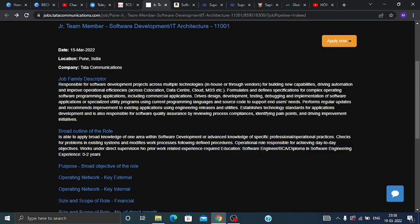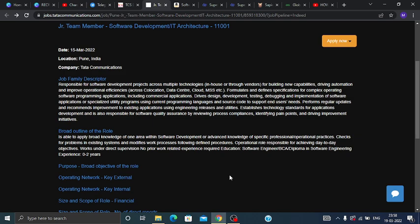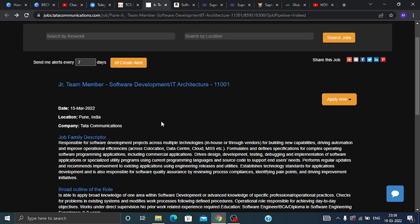The required education for this Software Engineer position is BCA, diploma, or degree in Software Engineering. Experience required is 0 to 2 years. If you have related work experience or related degrees, then you are eligible for this opportunity and can apply for Junior Team Member.